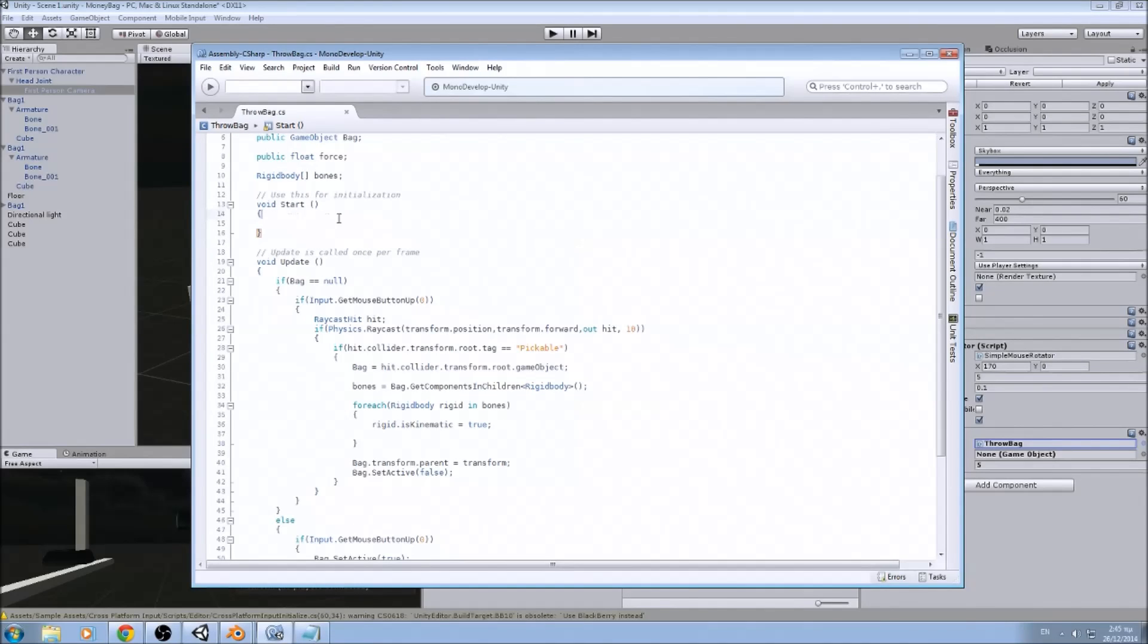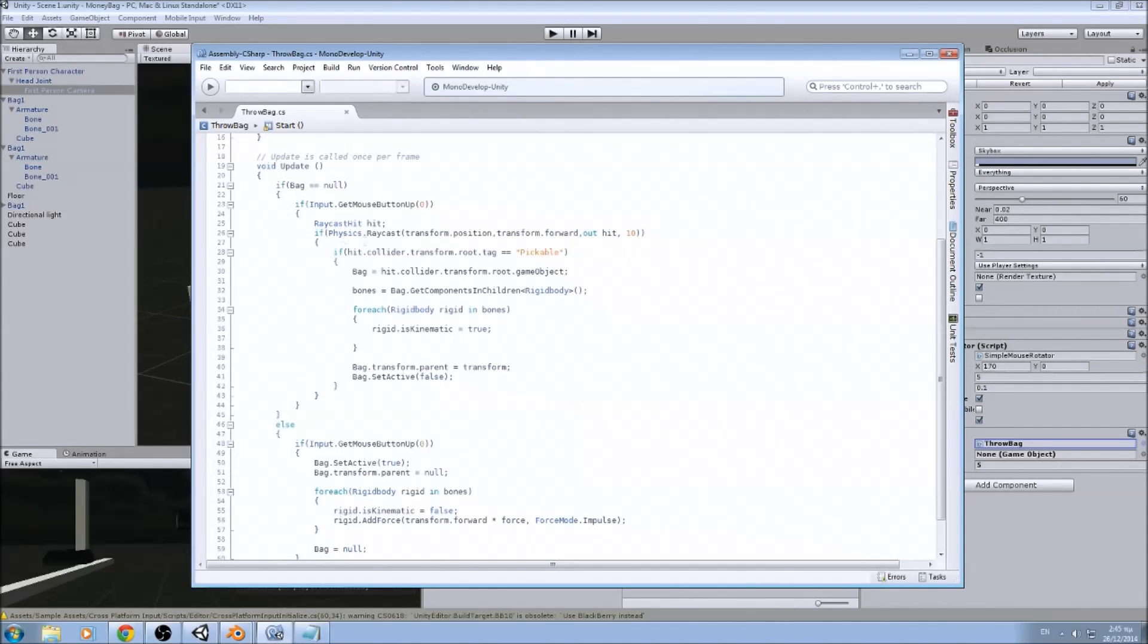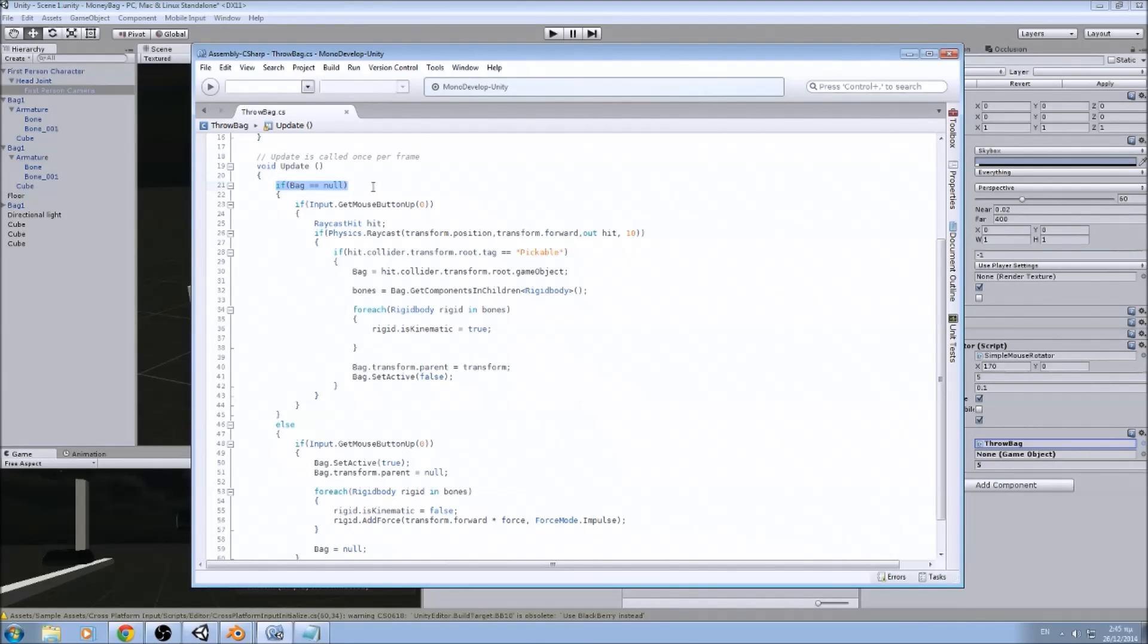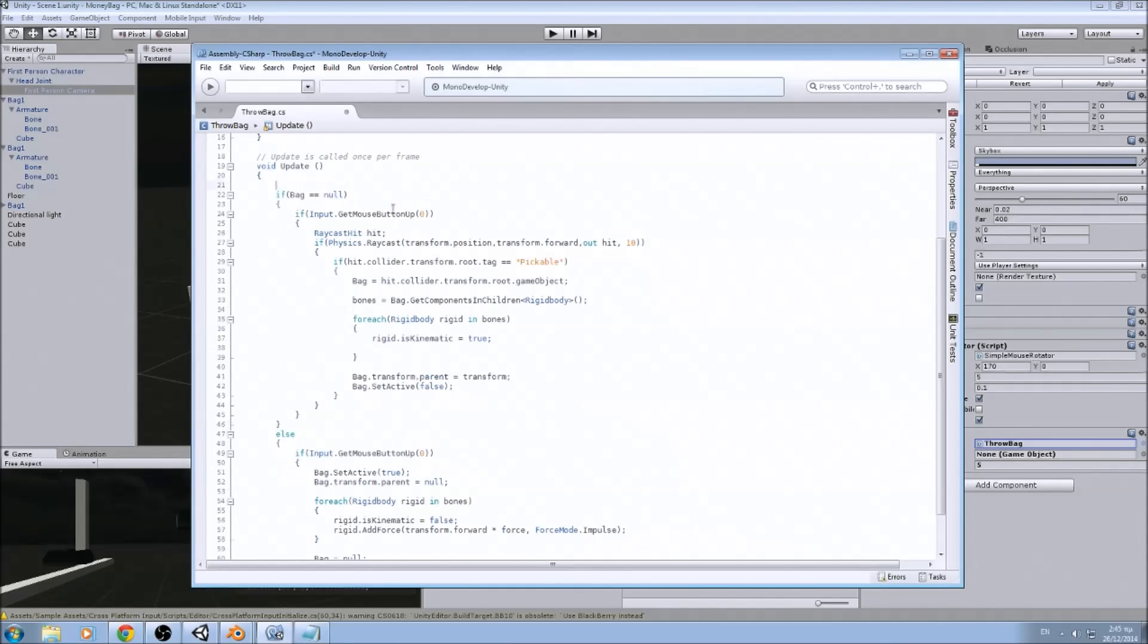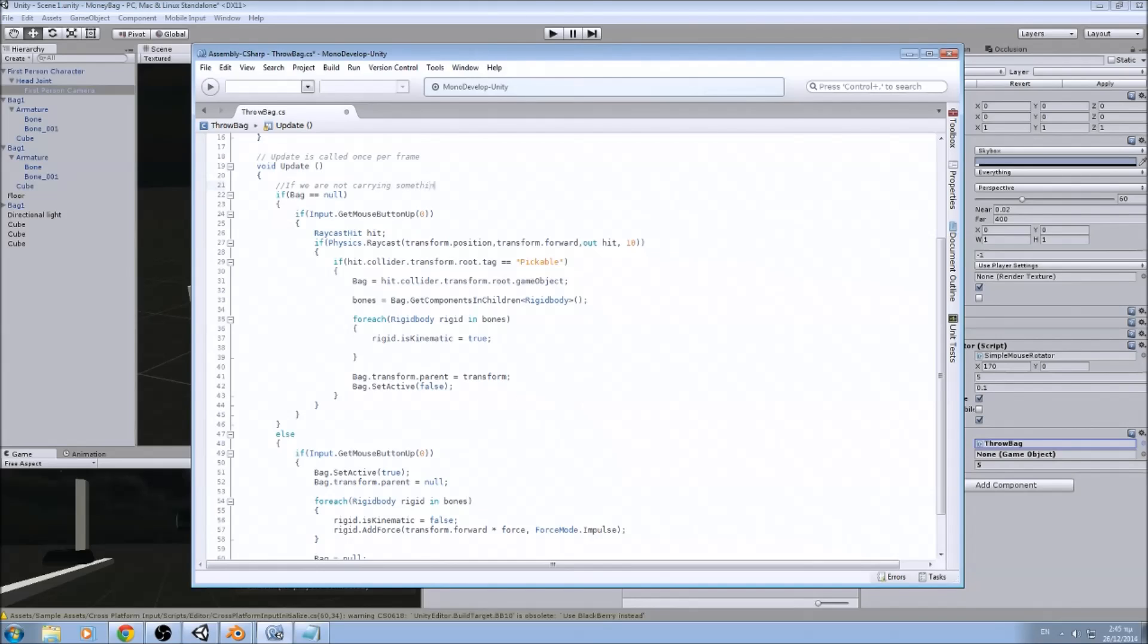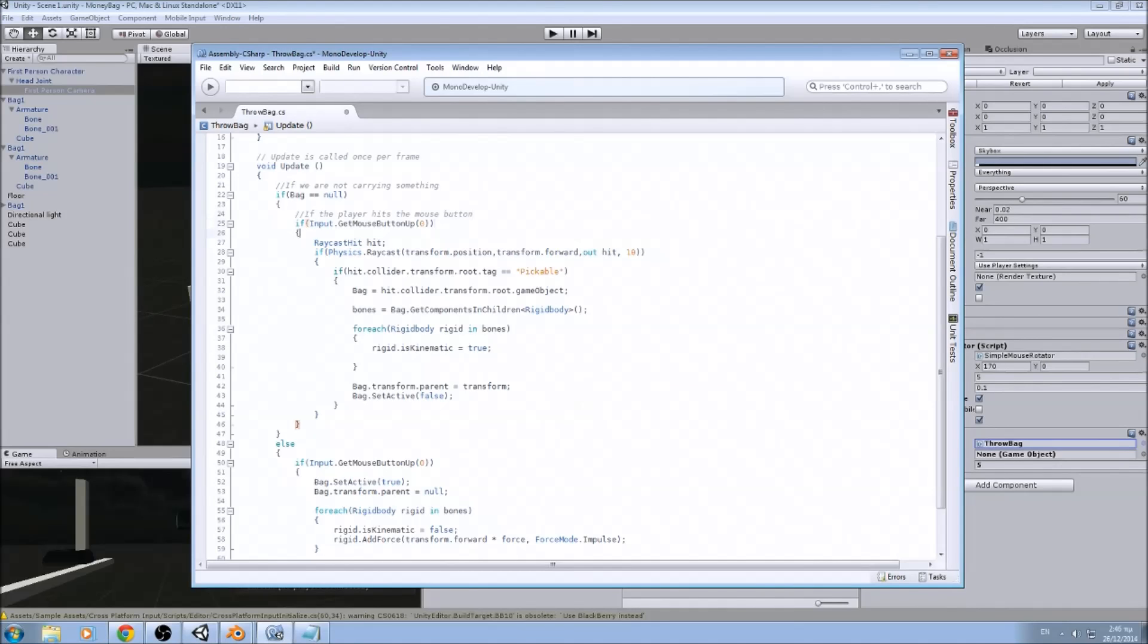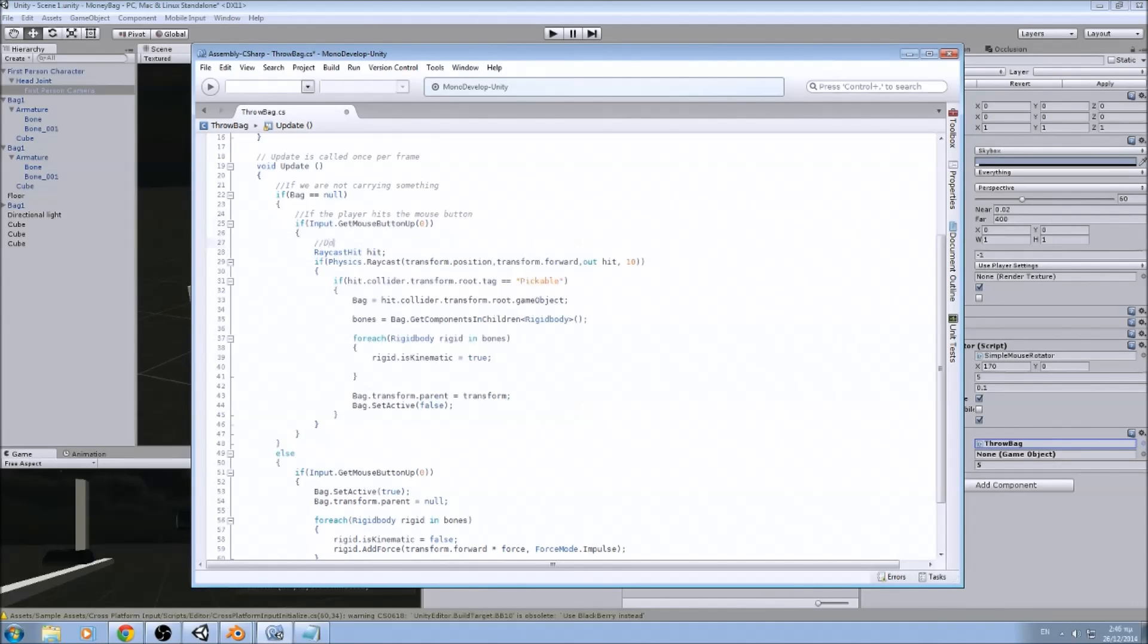In the start, we are not going to initialize something. So now we are going to update. We start with a check with an argument. We see if we have a bug game object is empty. Then it means we are not carrying something. Let's make a comment to remember it. If we are not carrying something. Next, if the player hits the mouse button, we will do a raycast.